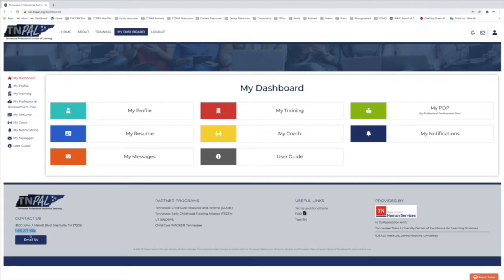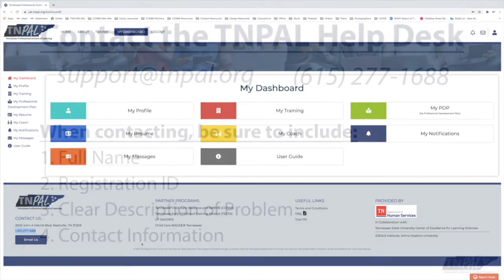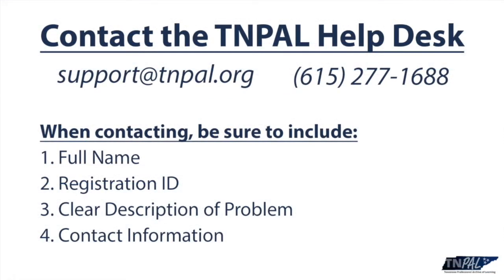Or you can call 1-615-277-1688. If you're going to call, keep in mind that the hours for the help desk are 8 a.m. to 4:30 p.m. Central Standard Time, Monday through Friday.